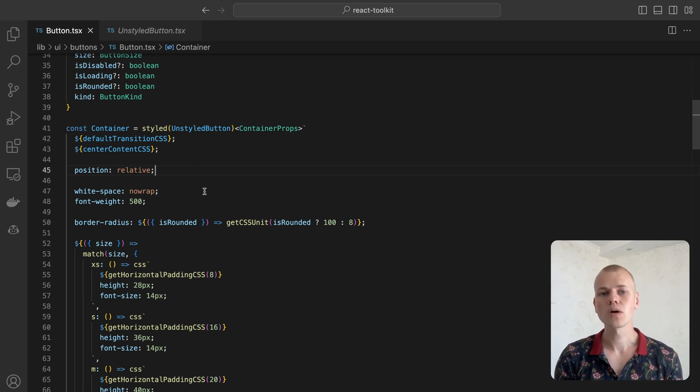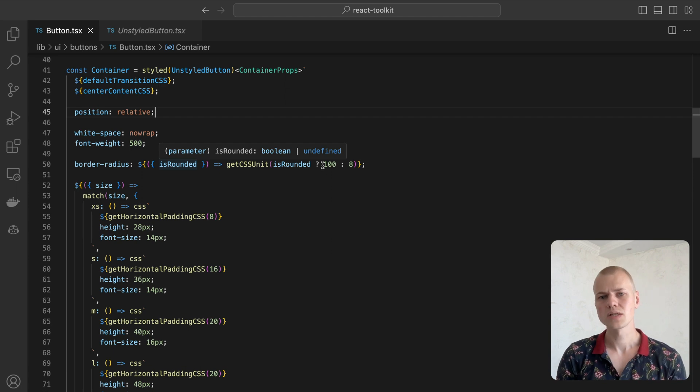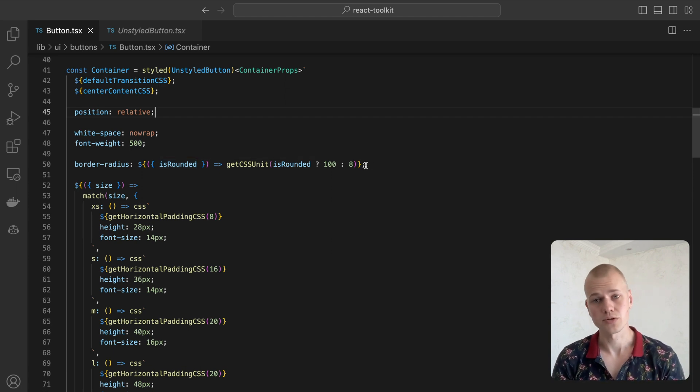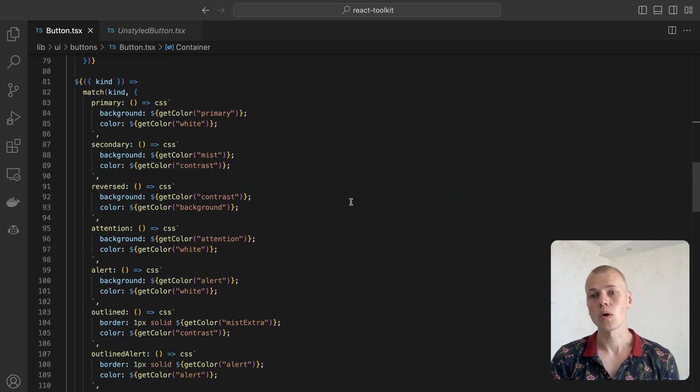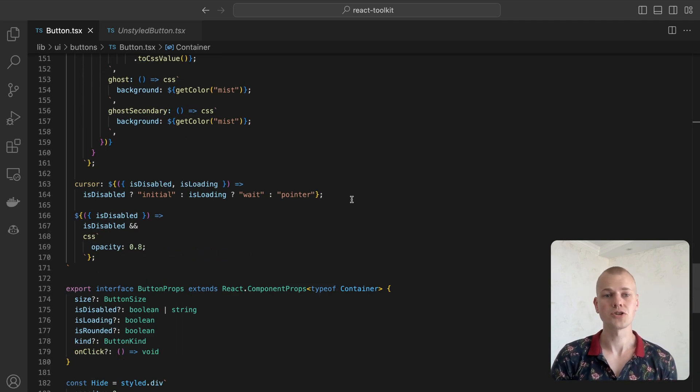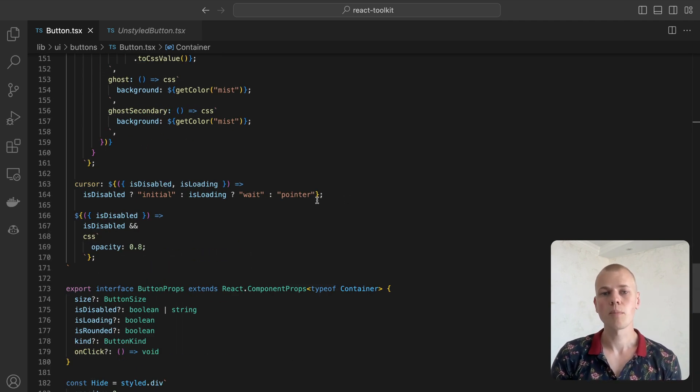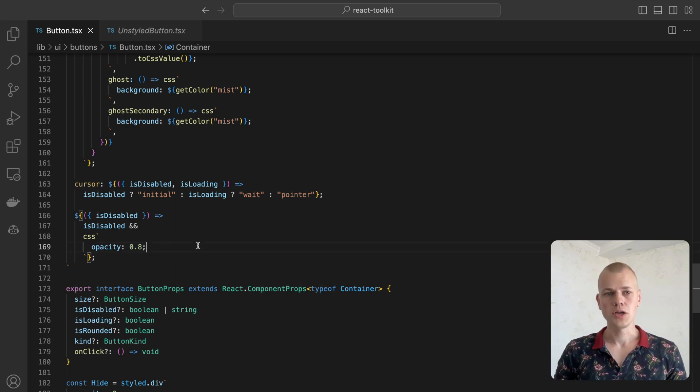When the isRound is true, we make the button rounded. Otherwise, we keep border radius to 8 pixels. Based on isDisabled or isLoading flags, we set the cursor to either wait, initial, or pointer. We also set opacity to 0.8 when the button is disabled.